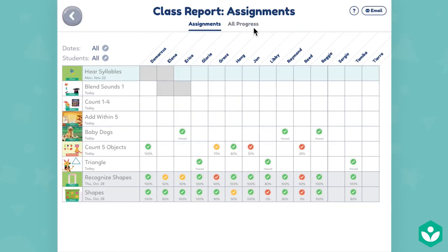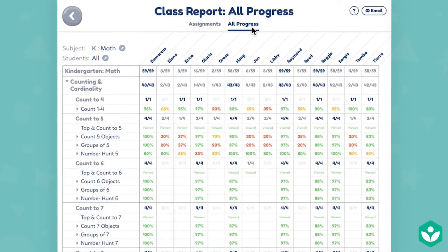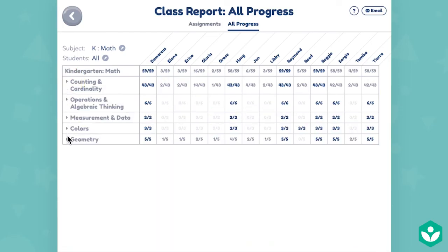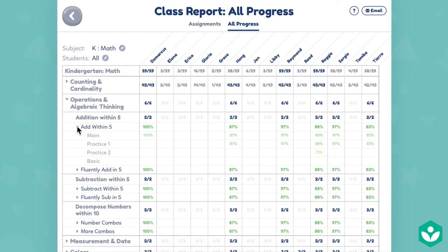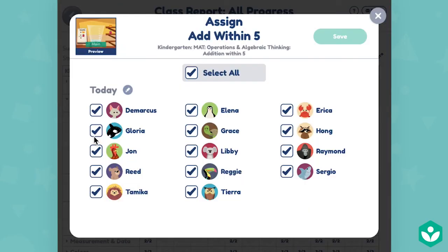On the all progress report, you can collapse the units for a holistic view of the whole domain — for example, this shows all of kindergarten math. Then open each section until you see options for main, practice, and basic. You can tap directly on the word main, practice, or basic, or the lesson title to assign it to students.